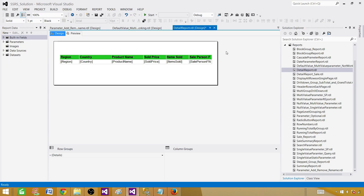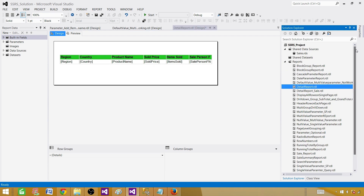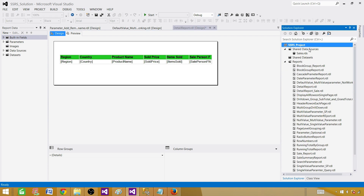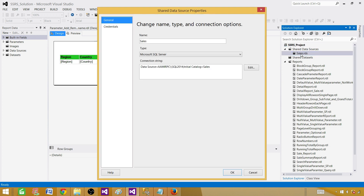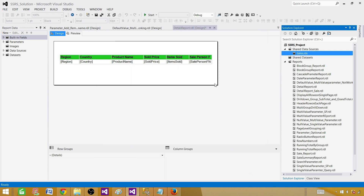Go to SSDT — SQL Server Data Tools — and here we are in the SSRS project. First of all we need a shared data source or an embedded data source. In our case we are using shared, and we can see that it is pointing to the sales database. If you are creating reports from the same database, why not use shared? Embedded is specific or limited to one report, while shared can be used across multiple reports.